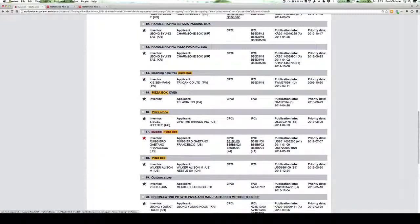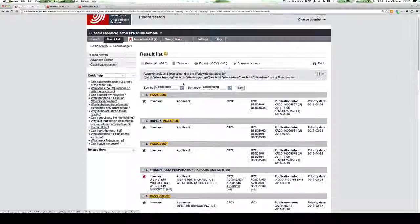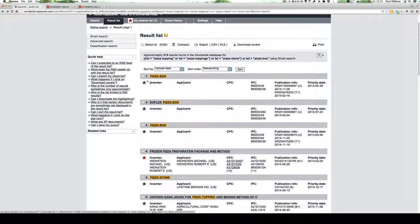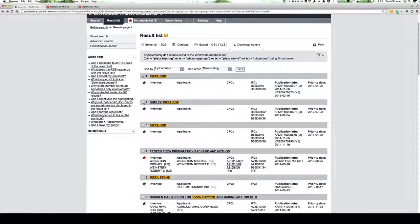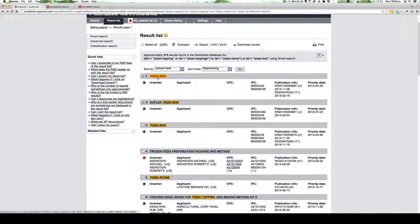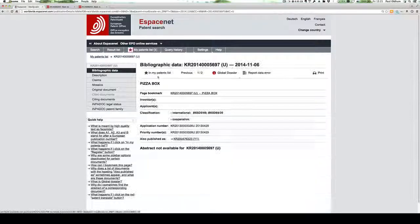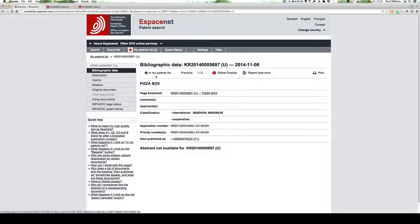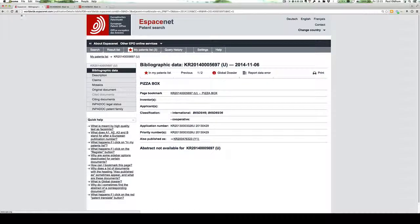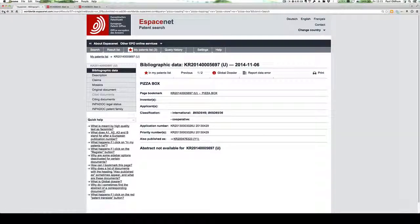So if we go back to our list, we could check pizza box, check duplex pizza. And if we clicked into them, we could then add that to my patent list.